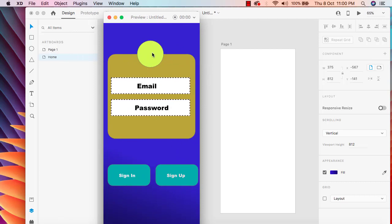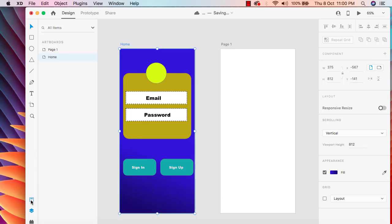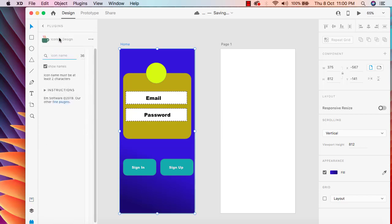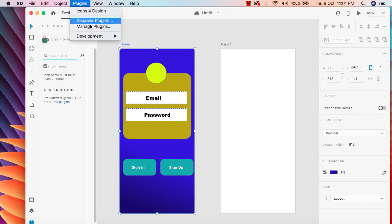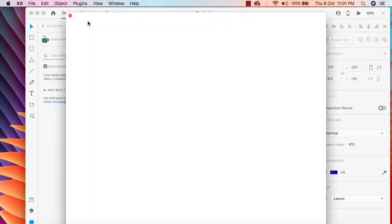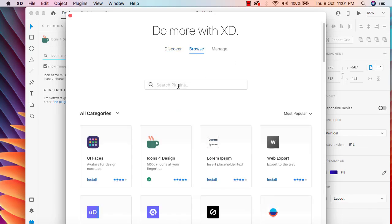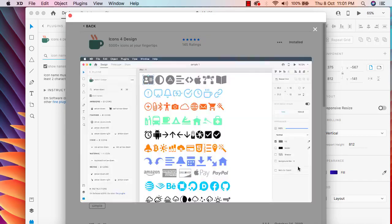We can add an icon here to make it look better. There's a plugin called 'Icons for Design'. If you haven't installed it yet, you can install it by going to the plugin menu and clicking 'Discover Plugins'. Browse the plugins, search for the icon plugin I'm using, and install it — that's the basic process.